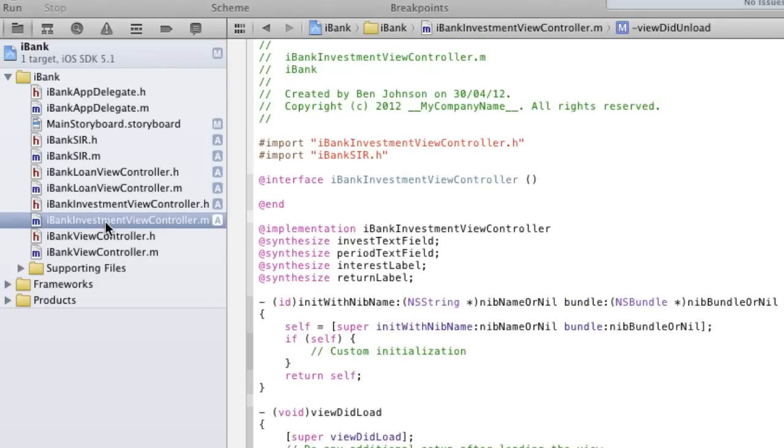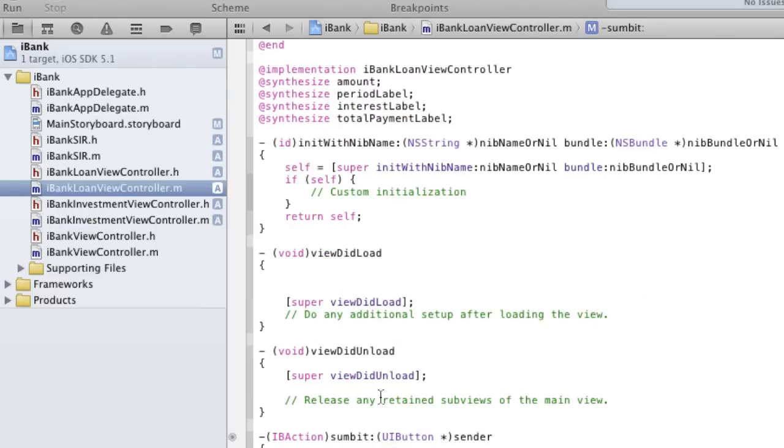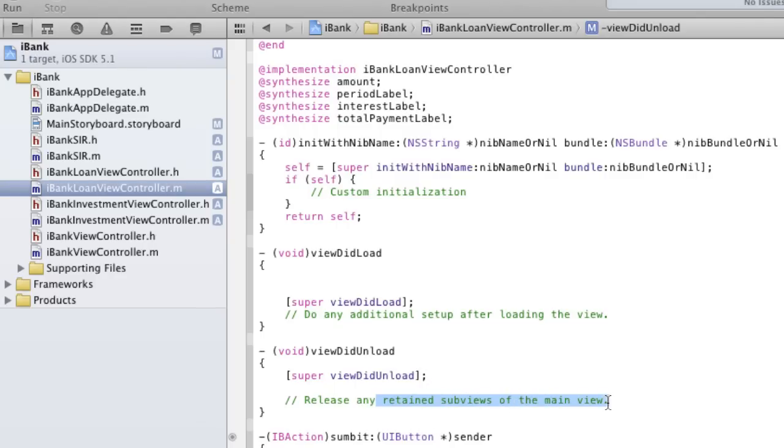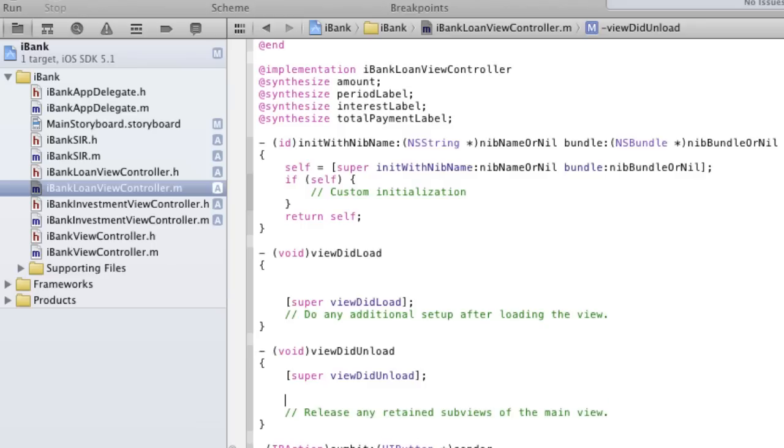But however, we have not done the correct procedure in our loan view controller. You can see that we've got viewDidUnload, but we don't have any of those release any retain sub views in your main view. So we're not doing that, so we need to do that.